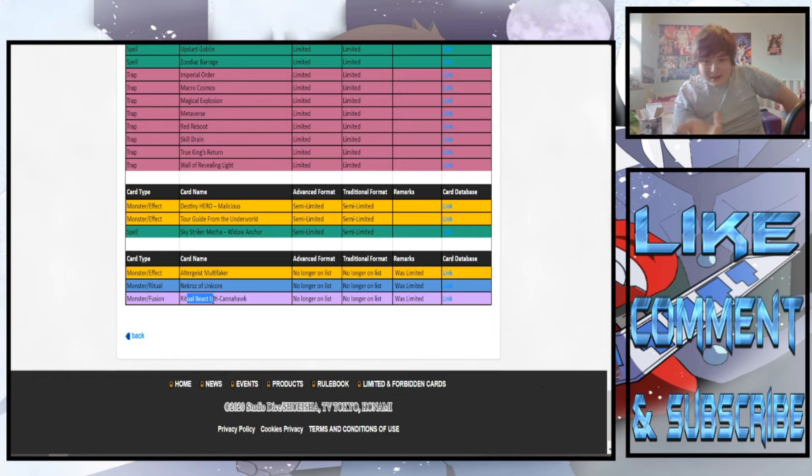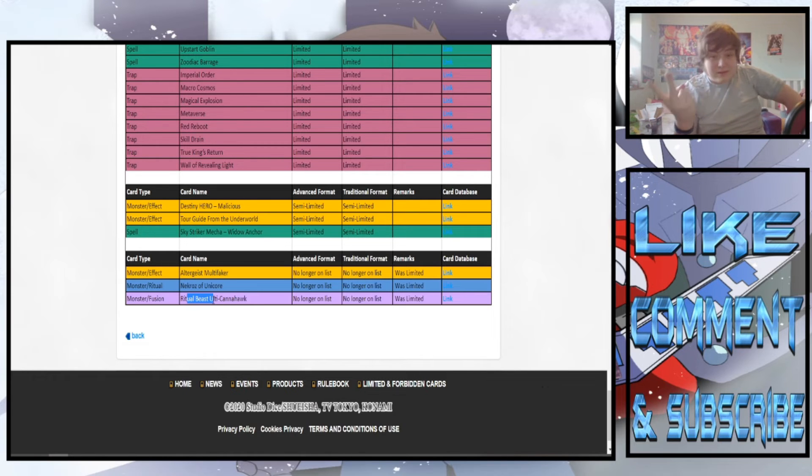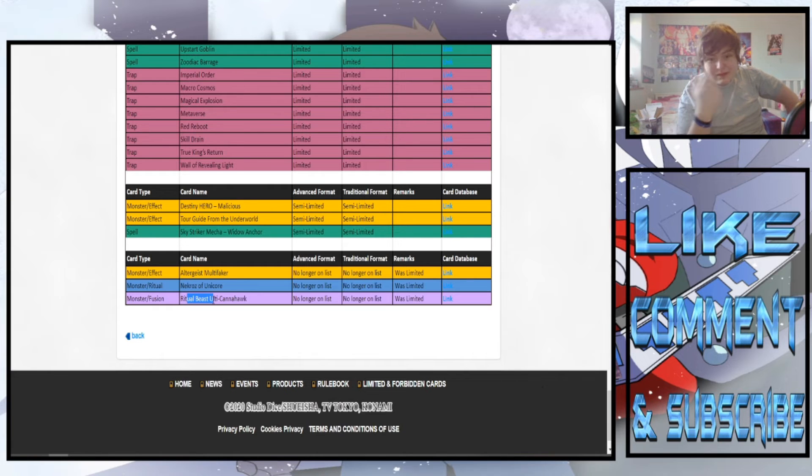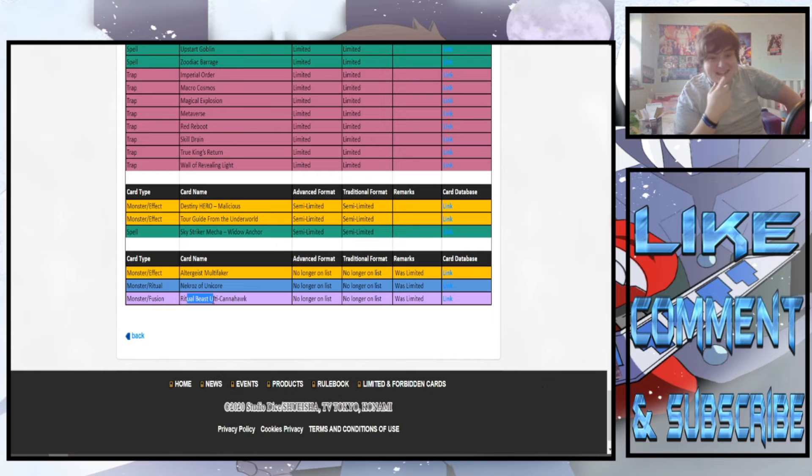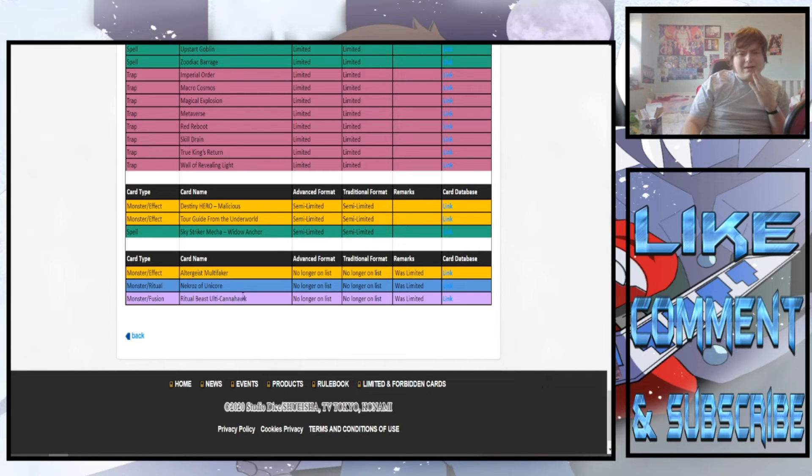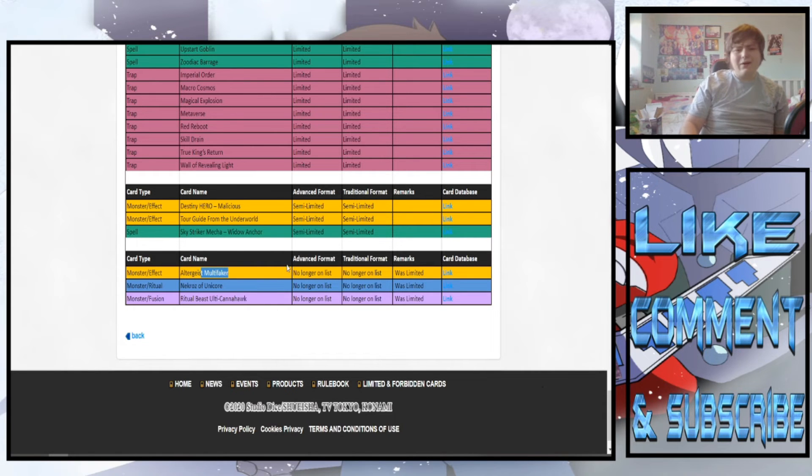I mean I'm playing Altergeist. I'm gonna play Altergeist a lot more. I'm gonna play Nekroz a lot more. I'm gonna play Ritual Beasts. Well I don't think Ritual Beasts are that consistent still but wow. Nekroz are back to full power basically. Unicorn, Ritual Beasts are back at full power and Altergeists are back at full power.